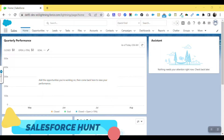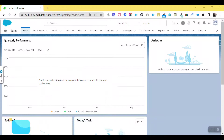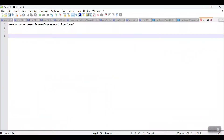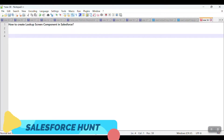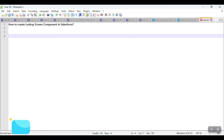Hello everyone, welcome back to my YouTube channel. This is Rohit, and today I'm going to show you how to create a lookup screen component in Salesforce. This is the agenda of this video — please watch until the end if you want to learn something new about how to create a lookup under the screen flow. We can create it with the help of different types of approaches, so let's get started without any further delay.